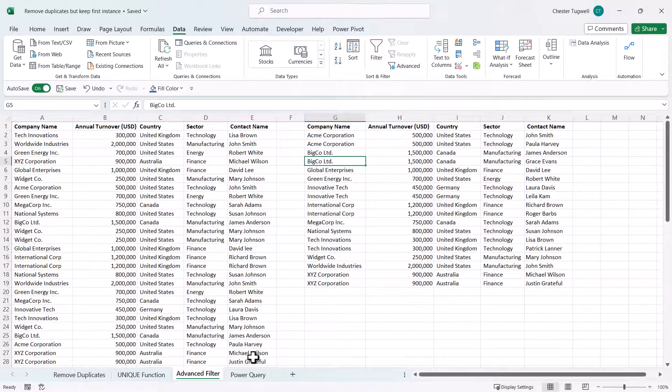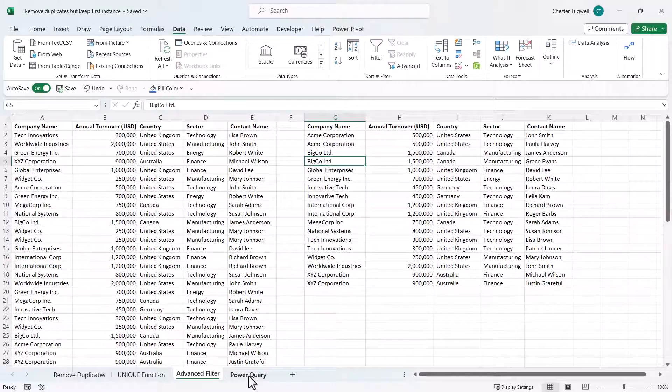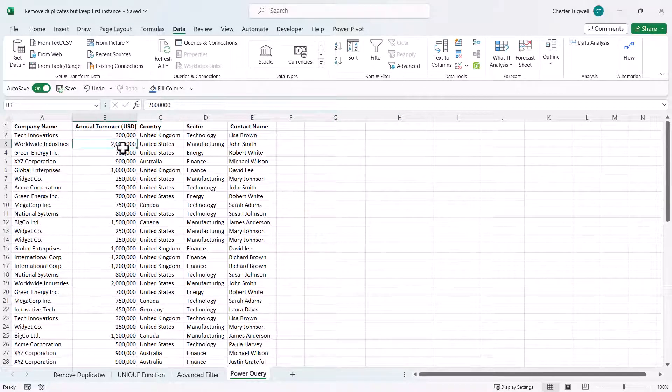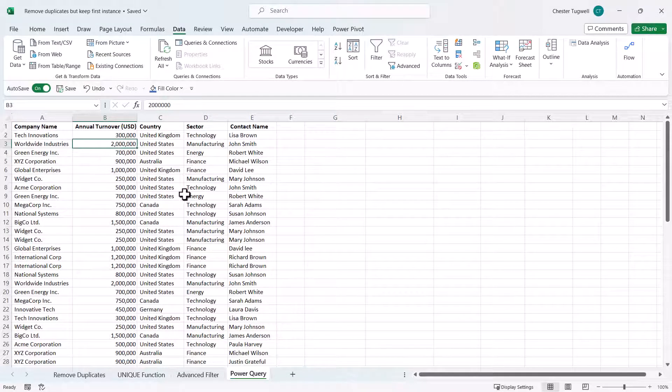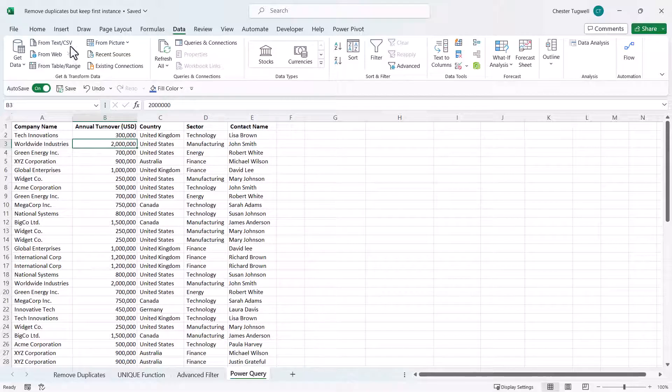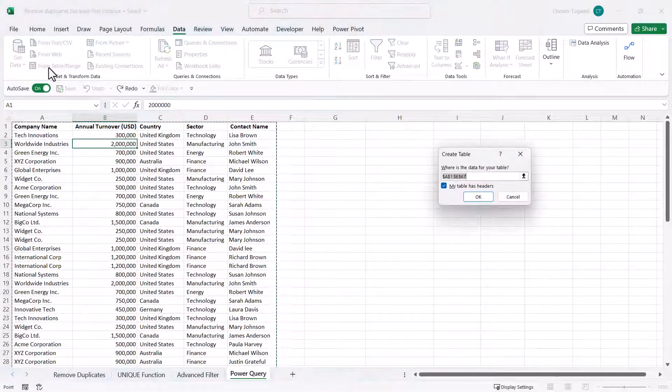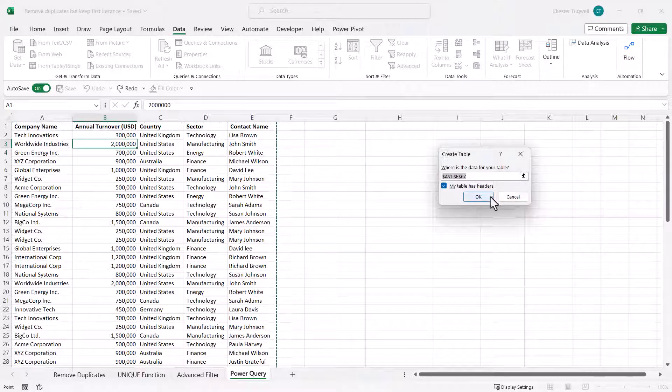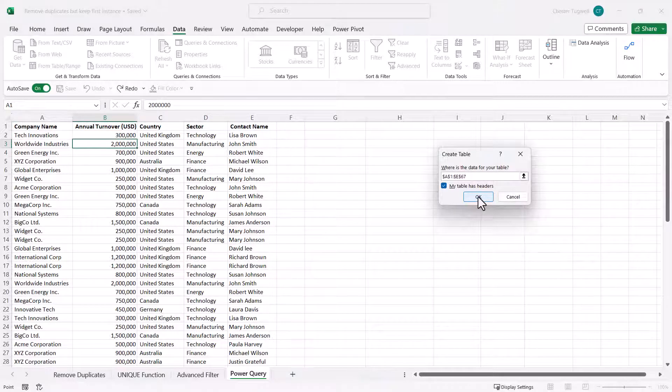Let's go on to the last method using Power Query. To use Power Query just click somewhere in your data. Go to the data tab on your ribbon. Click on this button from table range and then click on OK here.